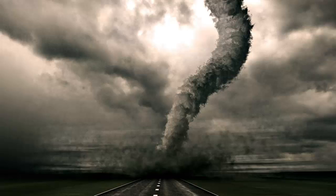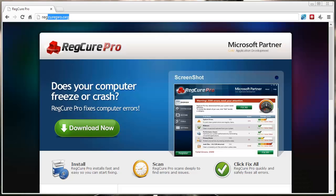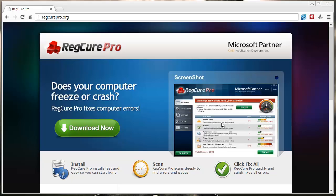I want to show you an easy way to fix this problem. What you want to do first is go to this website: regcurepro.org. The link's also under this video in the description box—if you click on it, it'll take you straight to this page.